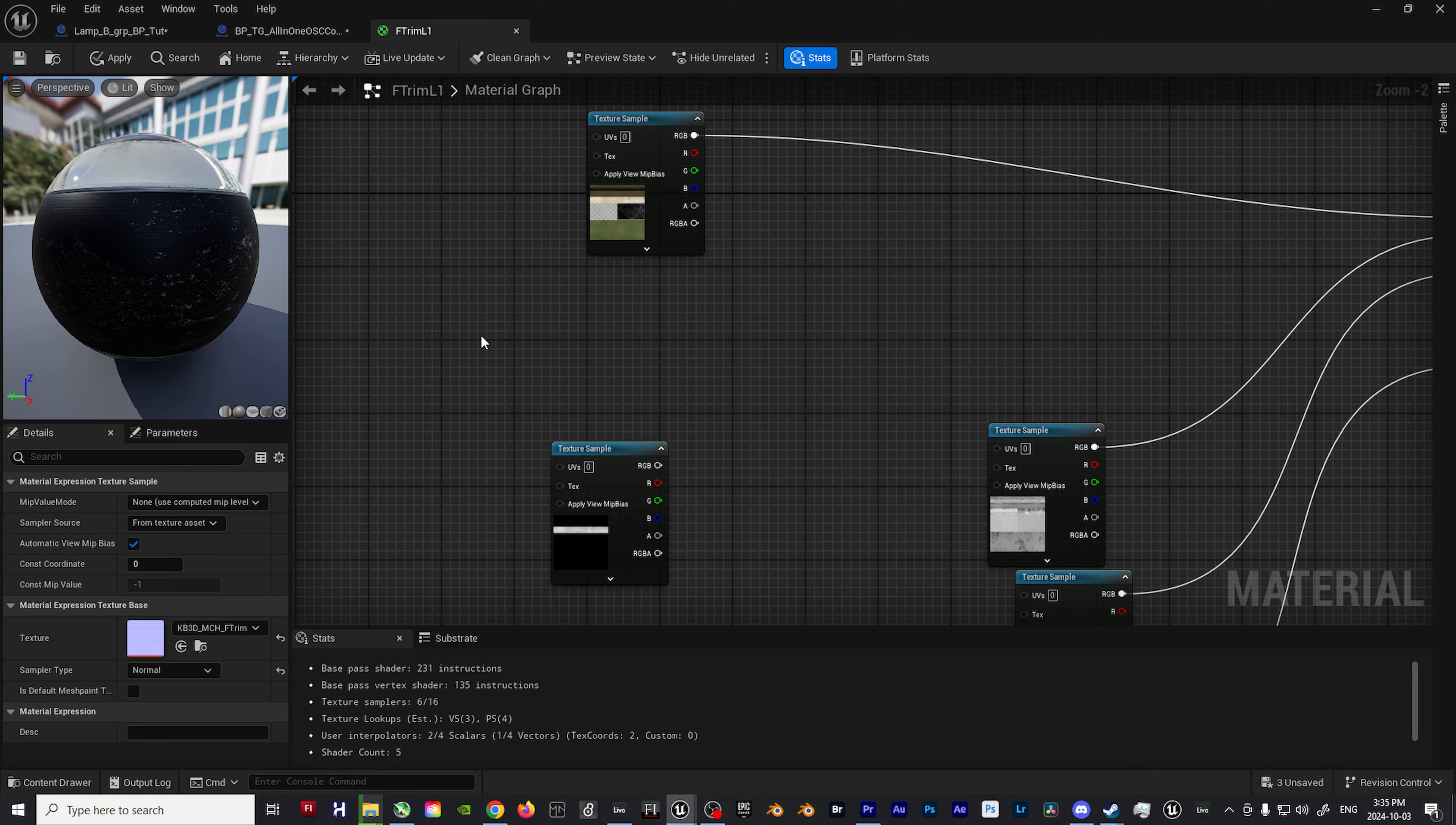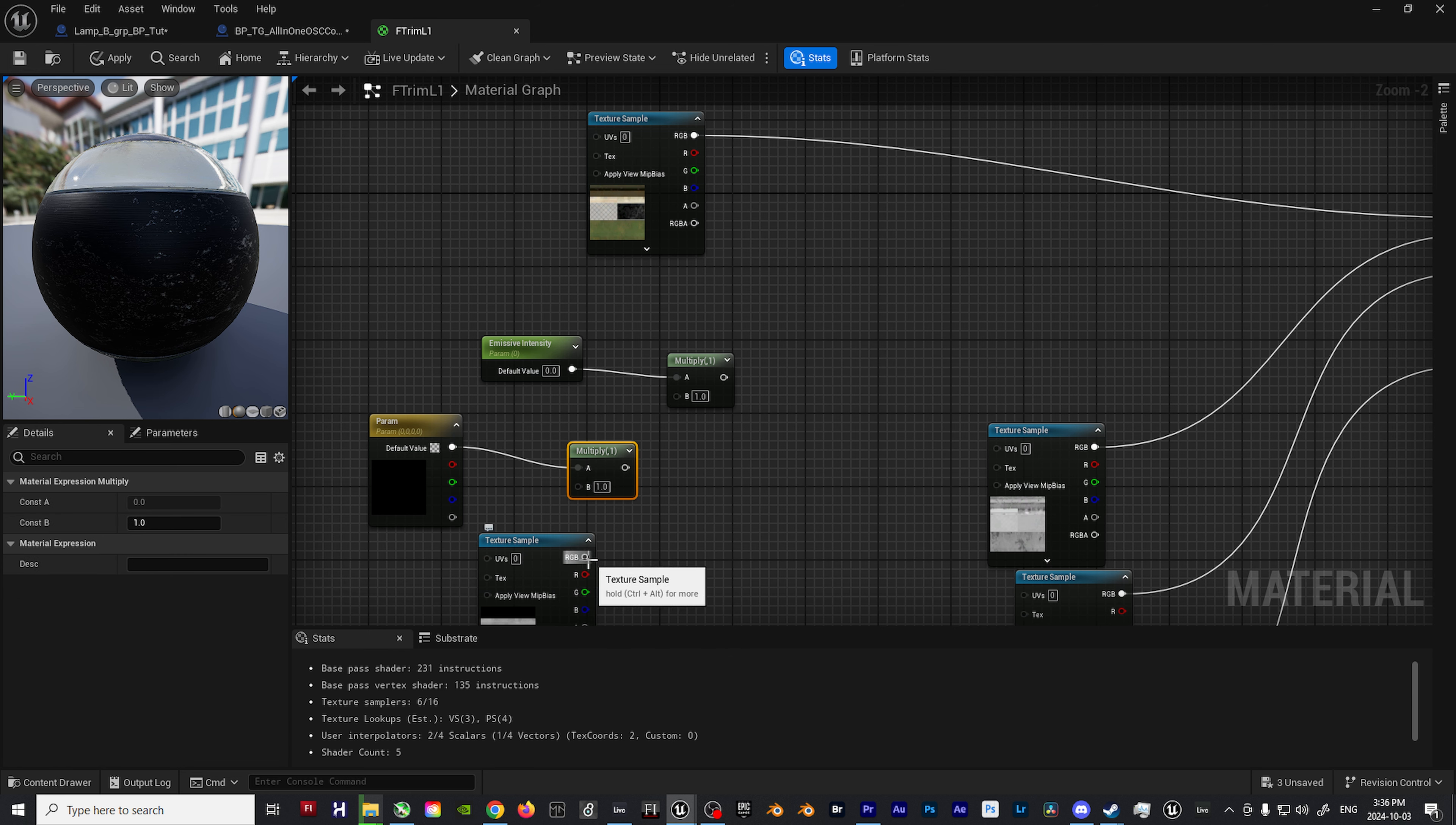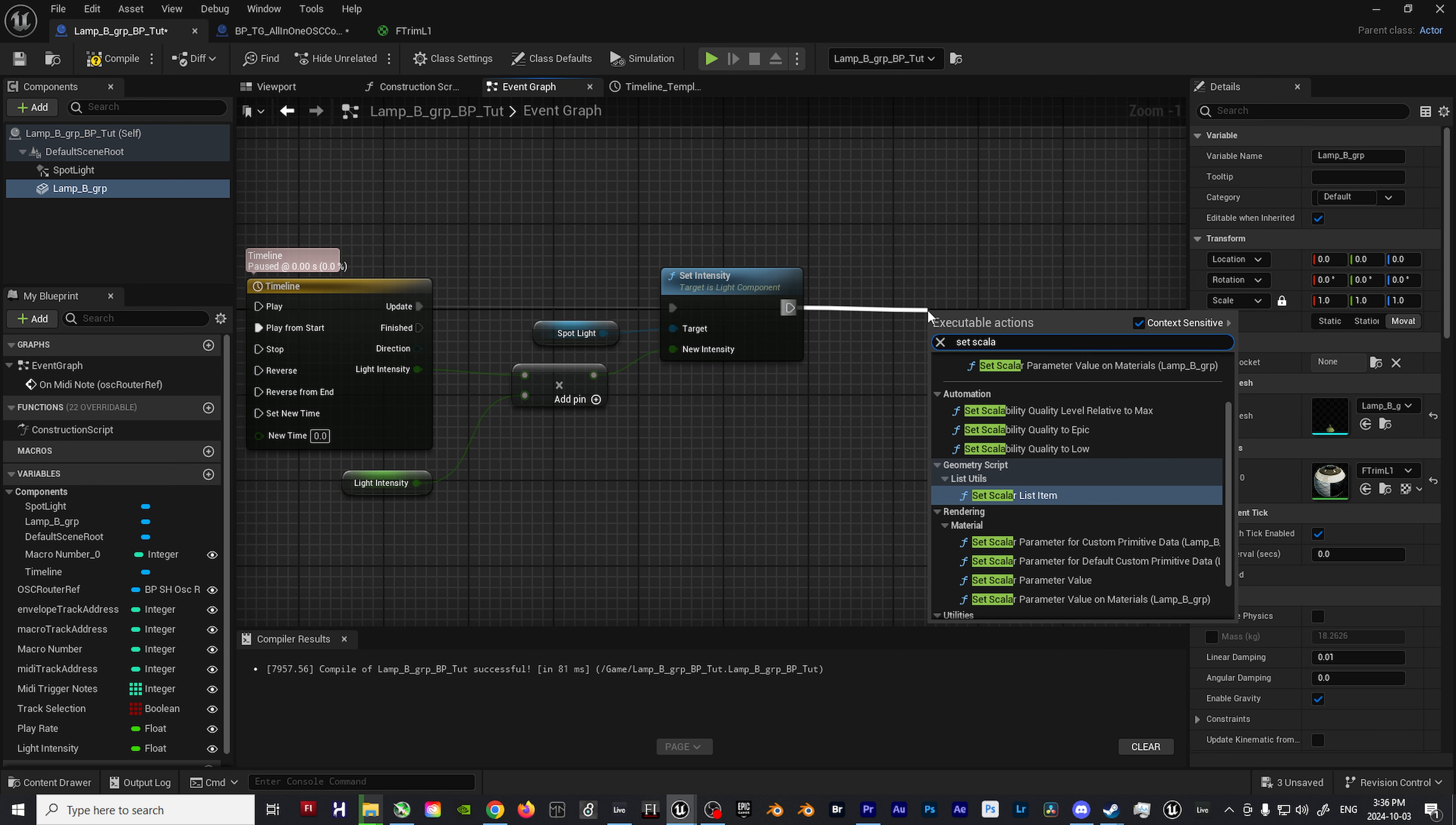But what if you want to alter the value of the emissive textures as well? No worries, that's easy enough to add on. Open up the material to your lamp, hold down S, and left click to create a scalar param node. Name it emissive intensity. Drag off the output and create a multiply node. Next, type in param and get the color picker node option. Attach this to another multiply node alongside whatever emissive texture you may be using for your lights. Take the output of that multiply node and connect it to the remaining input on the other multiply node alongside the emissive intensity node. Take the final output of the emissive setup and plug it into the emissive input on the master material node.